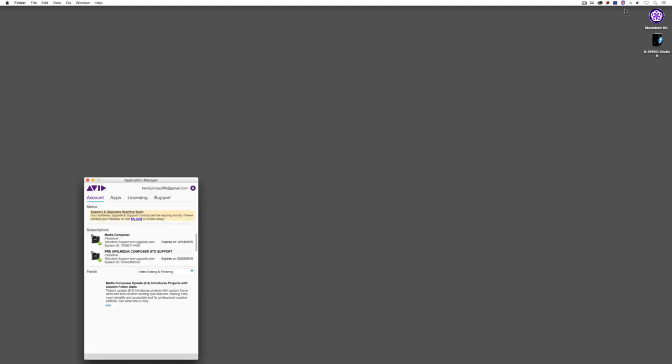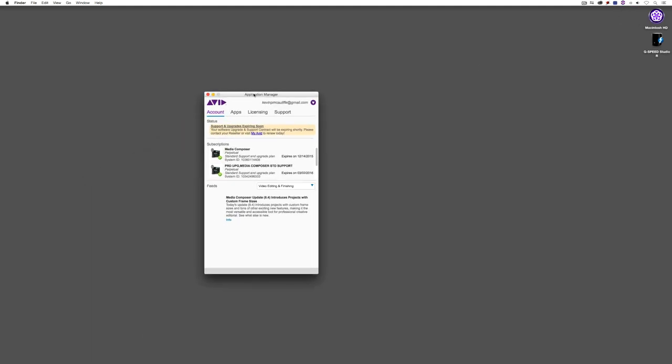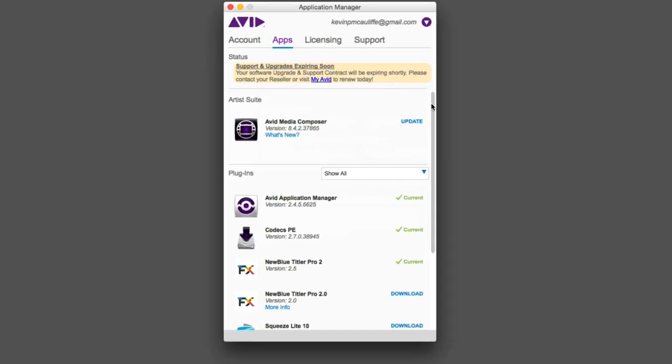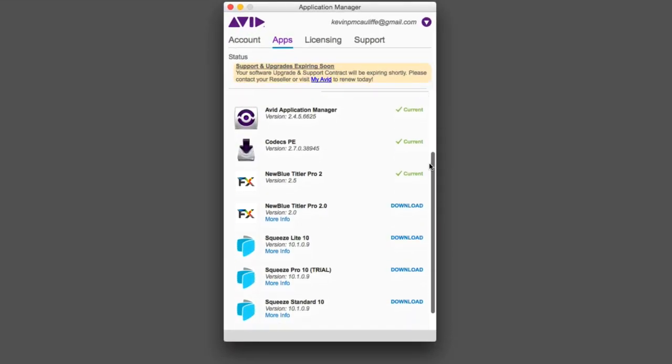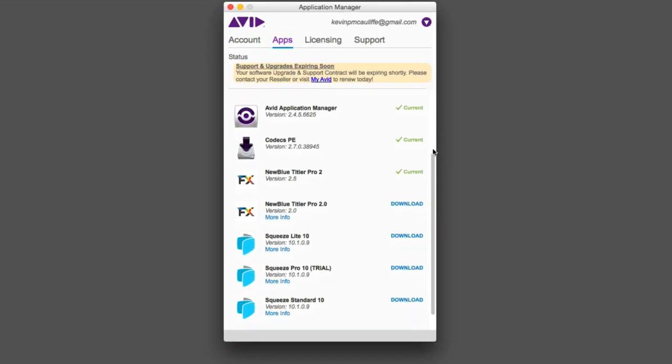Now, that begs the question, how do you go about downloading the software? Well, most people think that you'd get a link in your email, and you're going to download it that way. That's actually not the case. All you're going to need to do is head on up to the application manager. We're going to show the application manager. All we're going to do is come over to the app section. And you'll notice that if I scroll down, you'll have access to either Titler Pro 2 version 2.5 or Titler Pro Pro version 2.0.